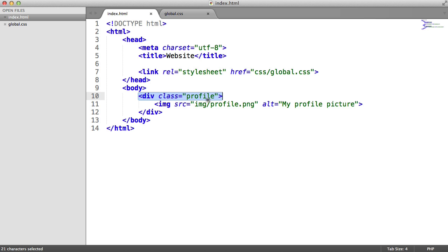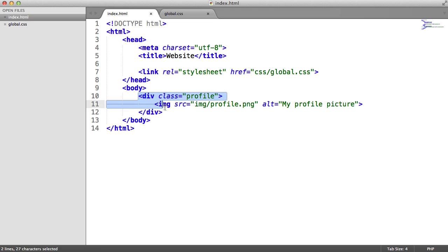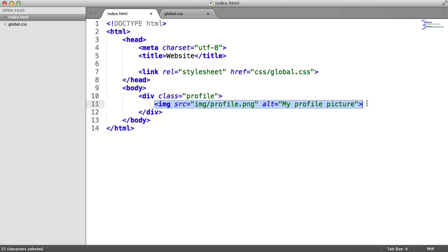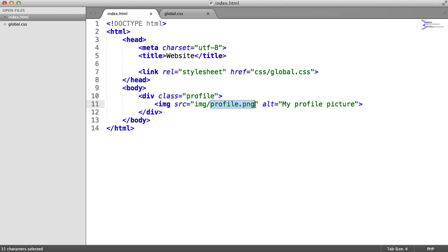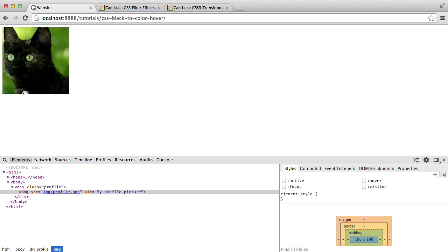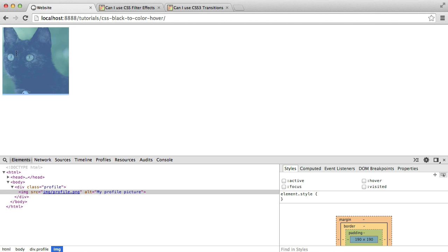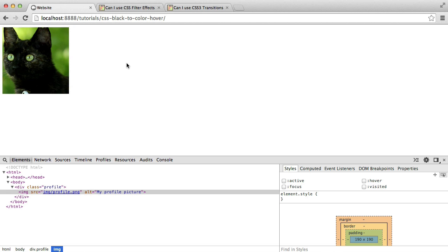We've got a container here with a class of profile. So this really depends on how you want to lay things out. You could create this class as a reusable class. You could call it something like black and white to color or something like that. But inside of here, we've got an image linked in from my image directory, which is just profile.png. So you only need one color image for this. At the moment, we get this effect here. There's nothing really much to it. We just get a square image.